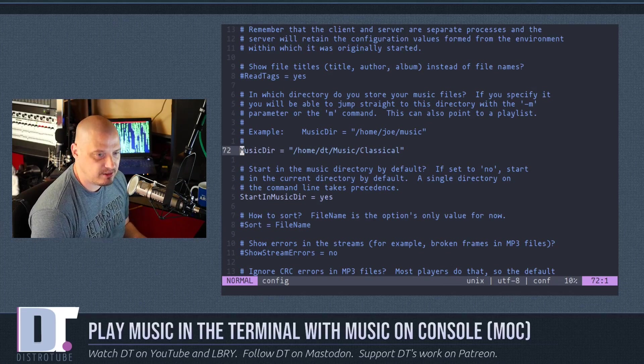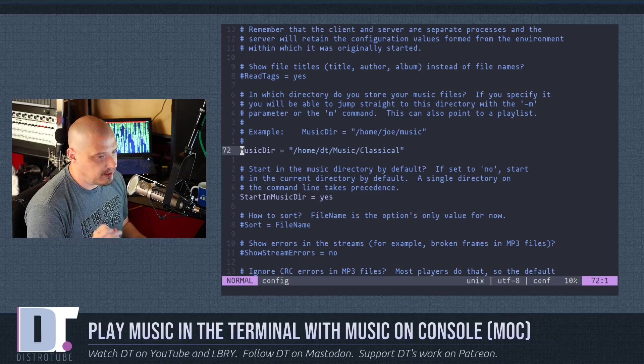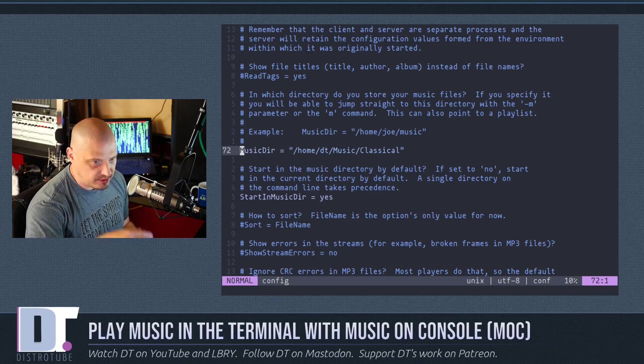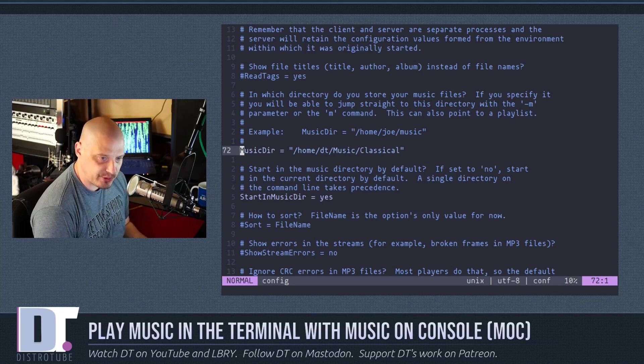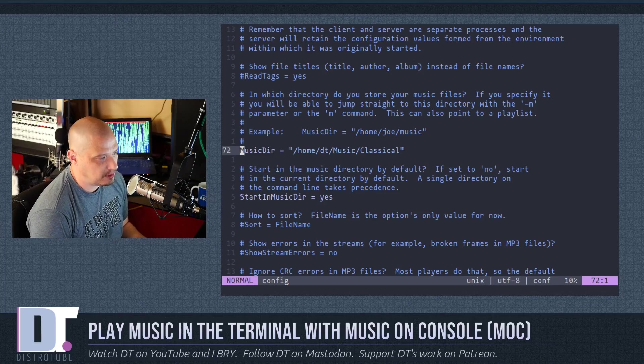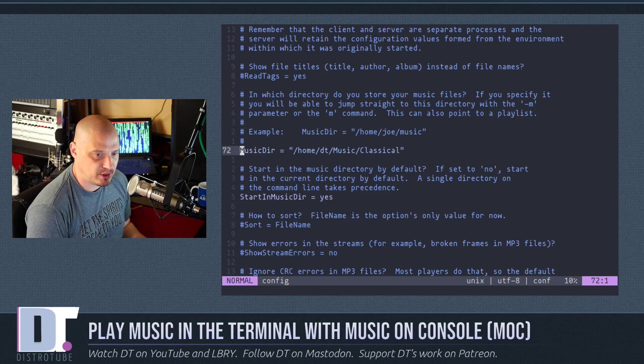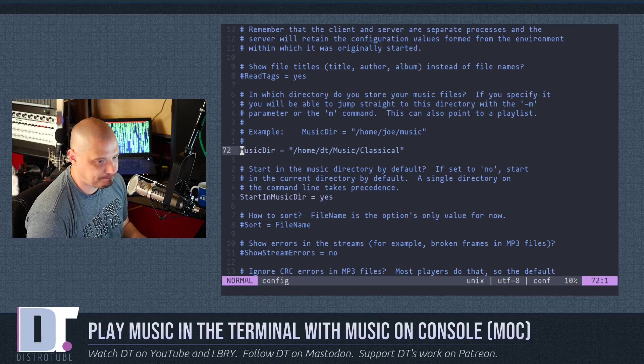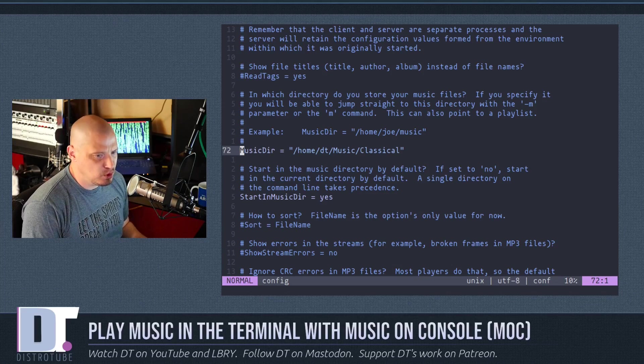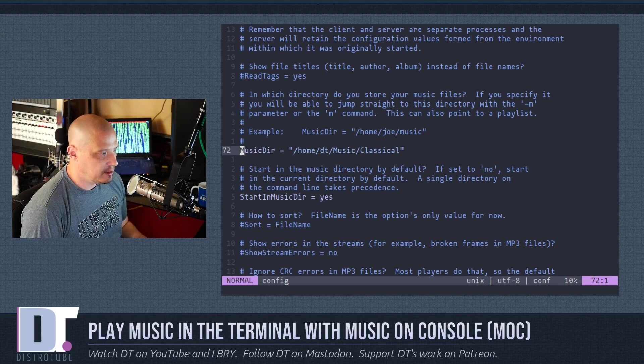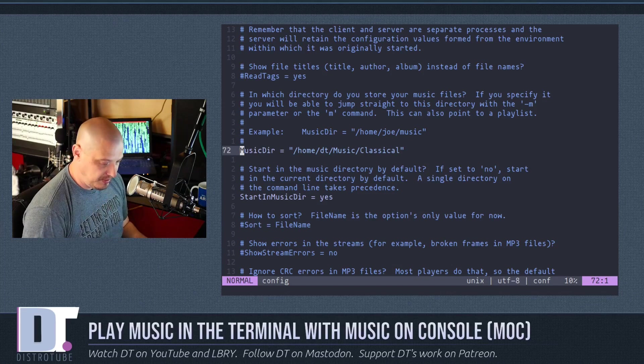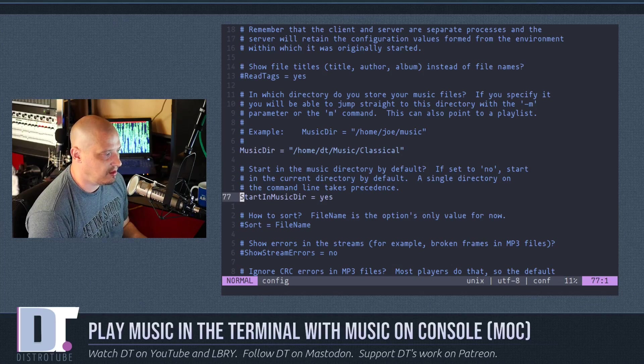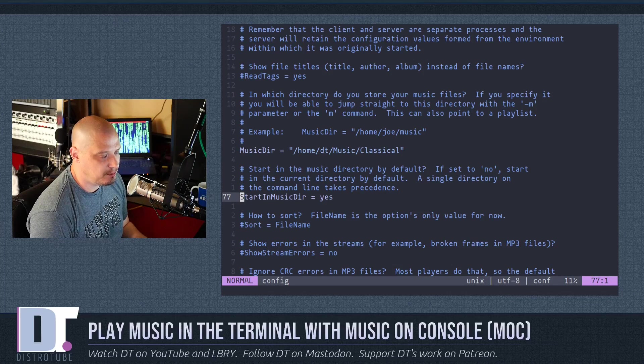probably the very first thing you want to do on line 72, it's asking for the music directory. Where is the music found on your system? And just for purposes of this video, I gave it that particular directory, my music/classical directory. So when I launch MOCP in a terminal, the directory it automatically goes to should be that directory.